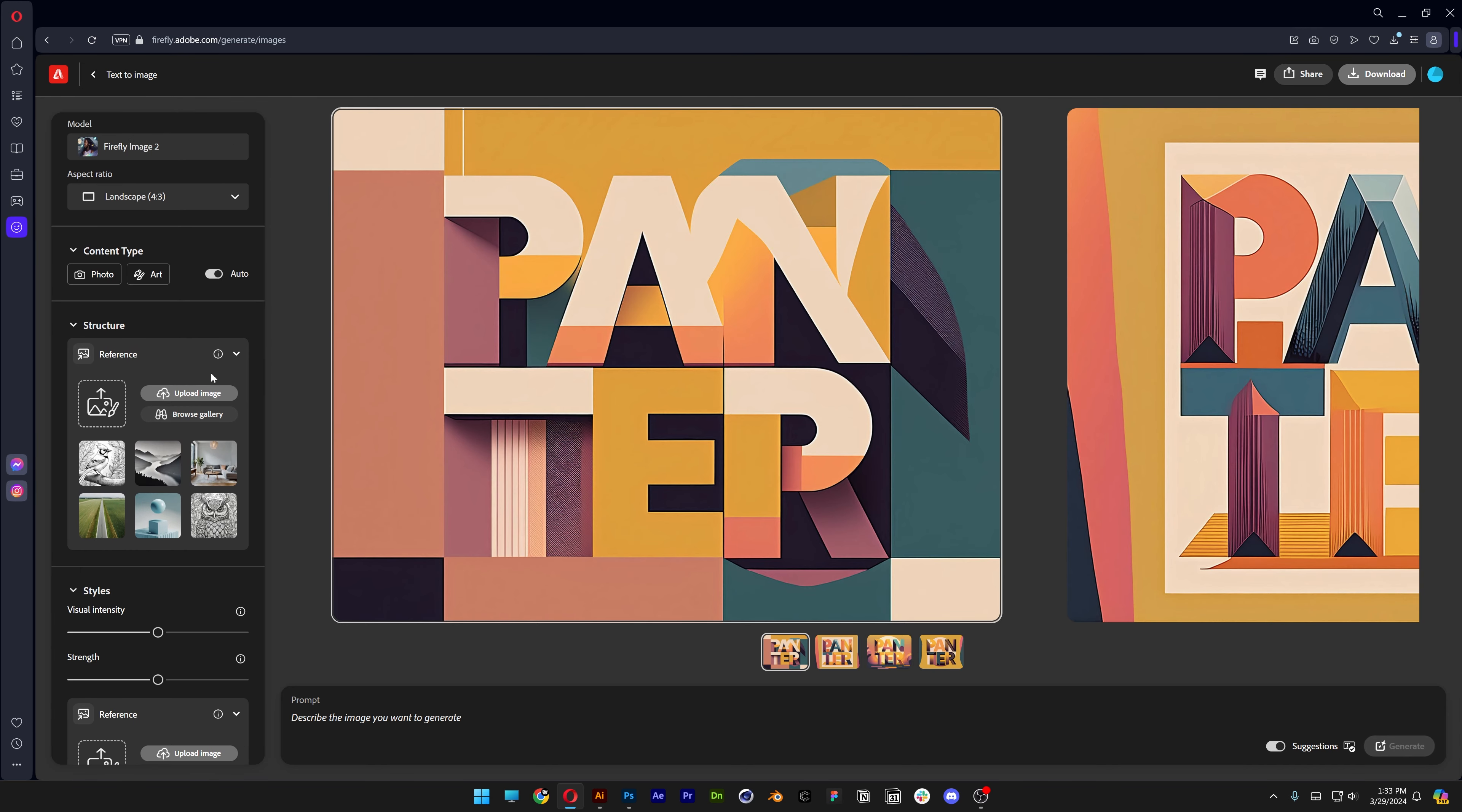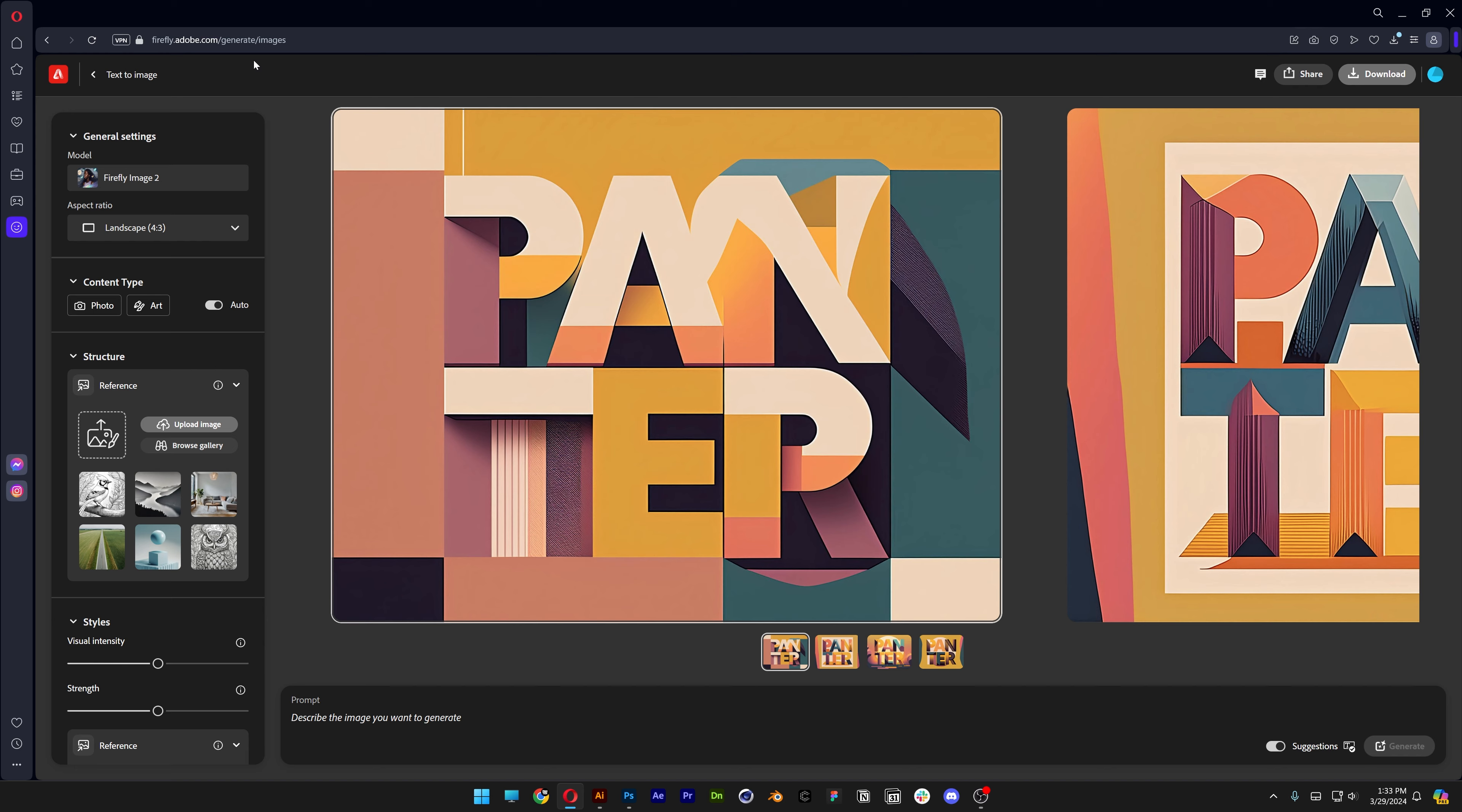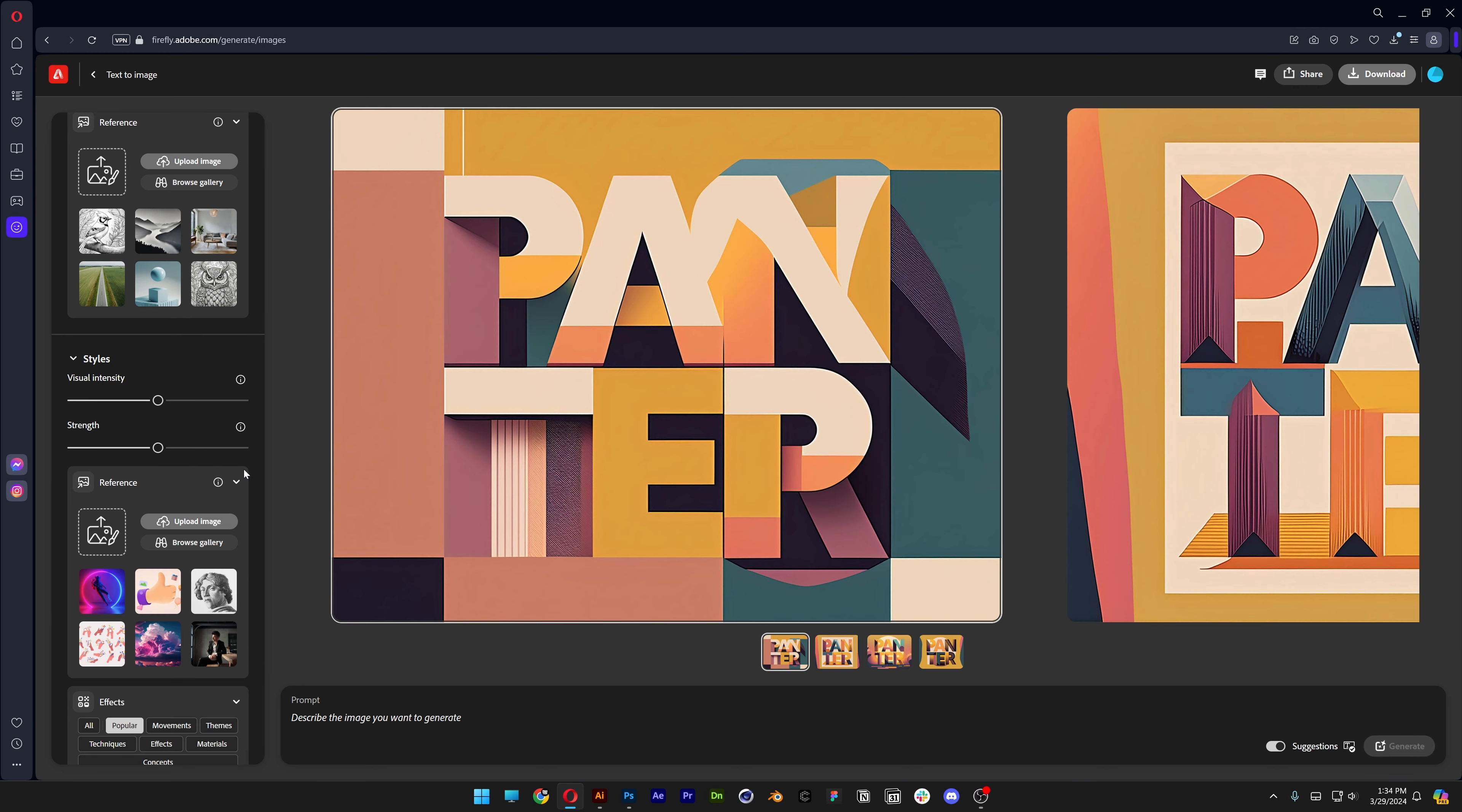So this is how the application looks. By the way, you can search for firefly.adobe.com/generate, but I'm going to leave a link in the description and it's going to get you on this page.